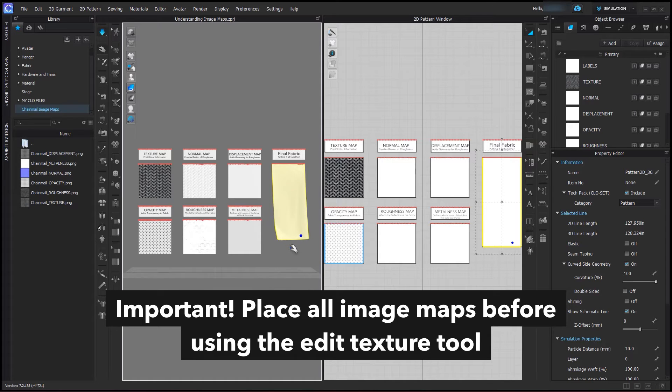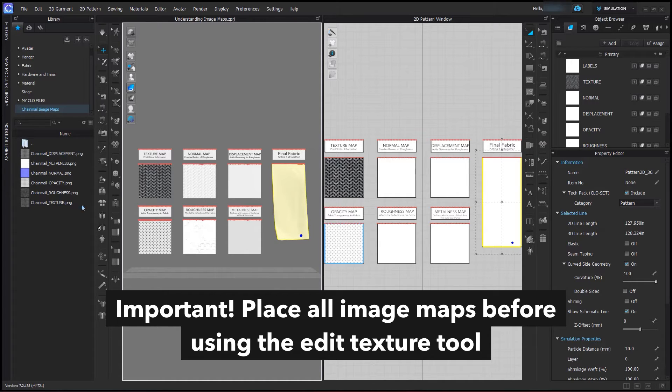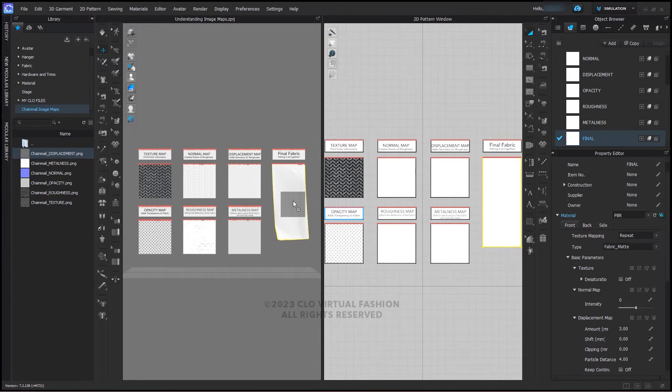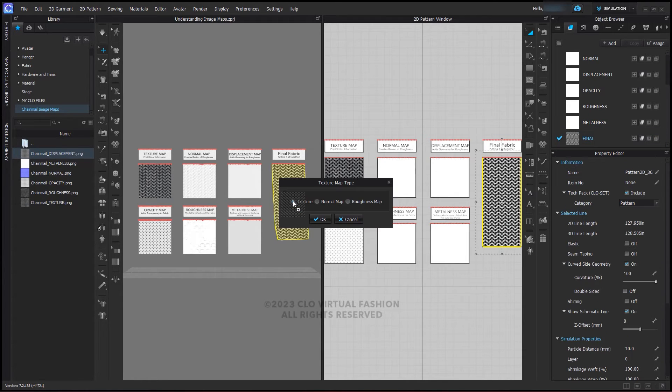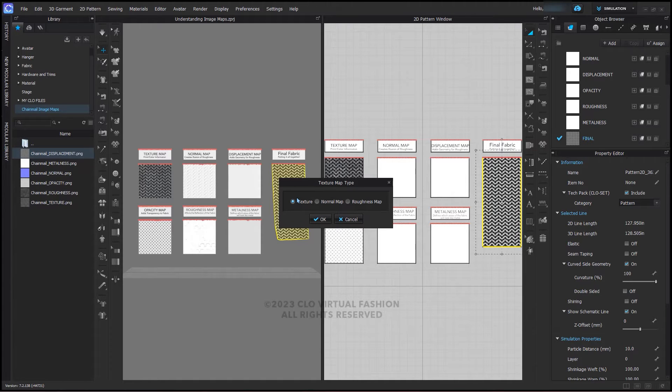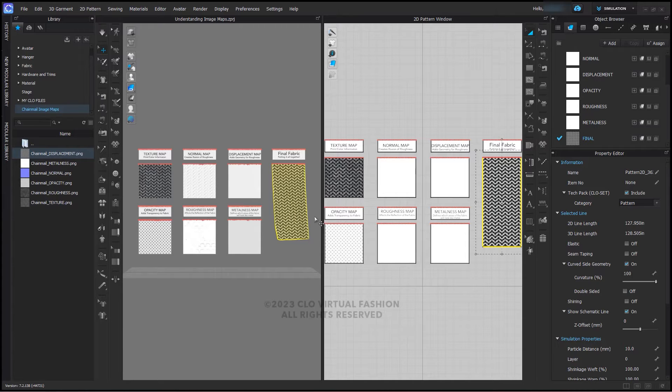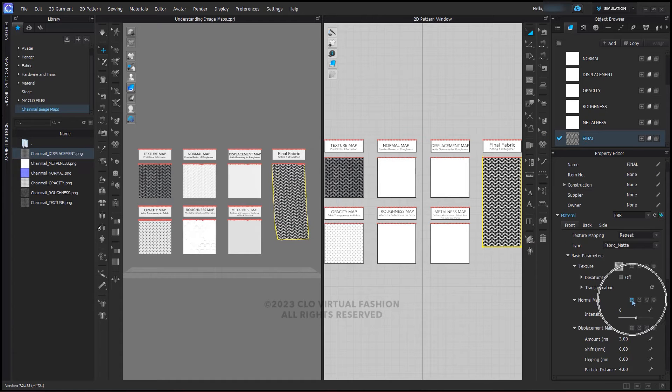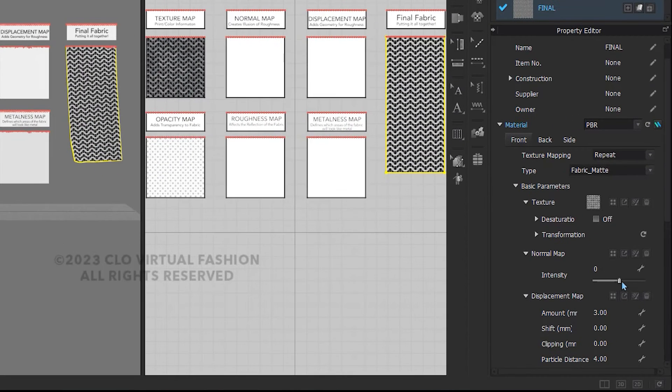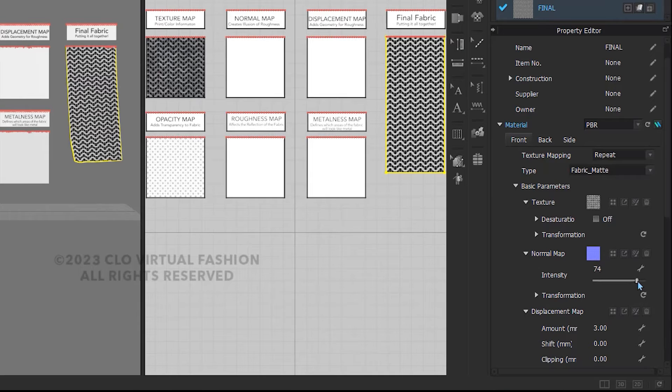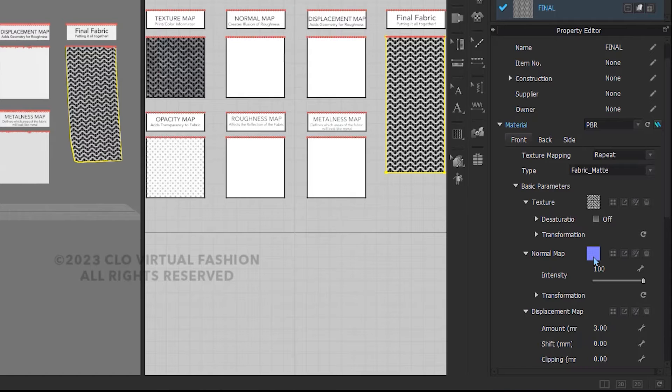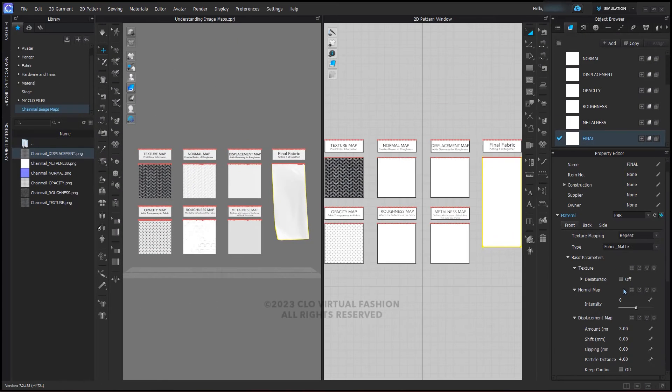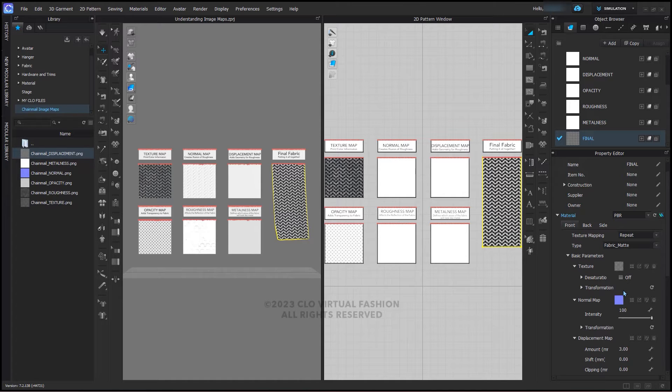Drag from the library onto the fabric in the 3D window. CLO will ask you which map you would like to place. For now, choose texture. You can add the normal map in the same way. Or, if you simply adjust the intensity in the object browser, CLO will create a normal map from the texture. Note that the two are now linked if you do this. If you delete the texture, the normal map is removed. If you will be placing a displacement map, you can bypass adding the normal map if you would like.